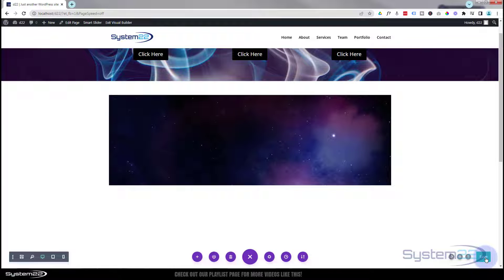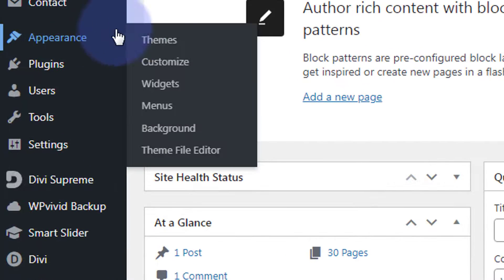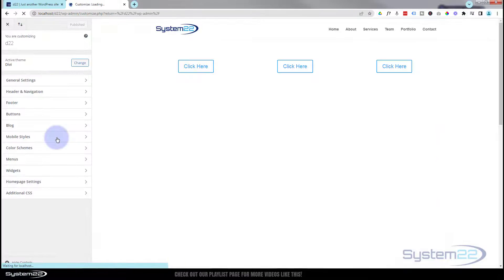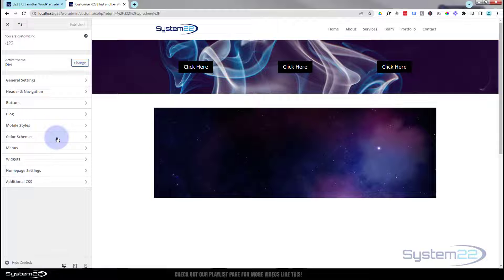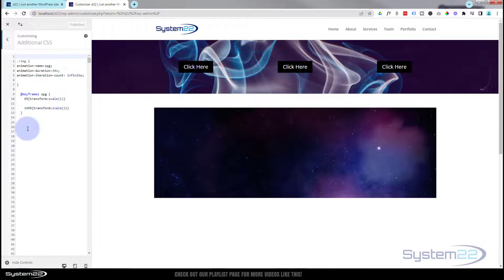Let's save and go write some code. You can either use the Theme Customizer in the dashboard or add a code module directly on the page — today I'll use the Customizer. Save the page changes, then go to the dashboard, Appearance, and then Customize. I've got mine set as the home page. Go to the Additional CSS panel to write the code.